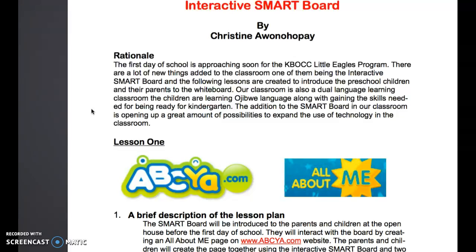Hello. I'm here to talk to you about my creating project. It's about innovative technology and the interactive smart board. My searching project led me to my creating project.